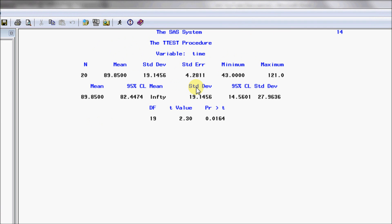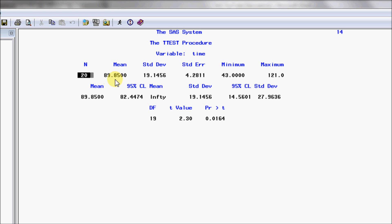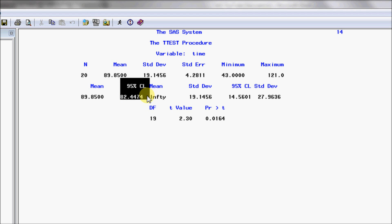When we run this, we see the output. The sample size is N=20, and the sample mean is 89.85 days. SAS provides output to four decimal places, but when reporting in research with only 20 cases, it's better to round to fewer significant figures, like 89.9. The standard deviation, standard error, and minimum and maximum values are also provided. There's also a mean with a 95% confidence limit — that 95% is calculated because we specified alpha=0.05. Had we specified 10%, it would show a 90% confidence limit.